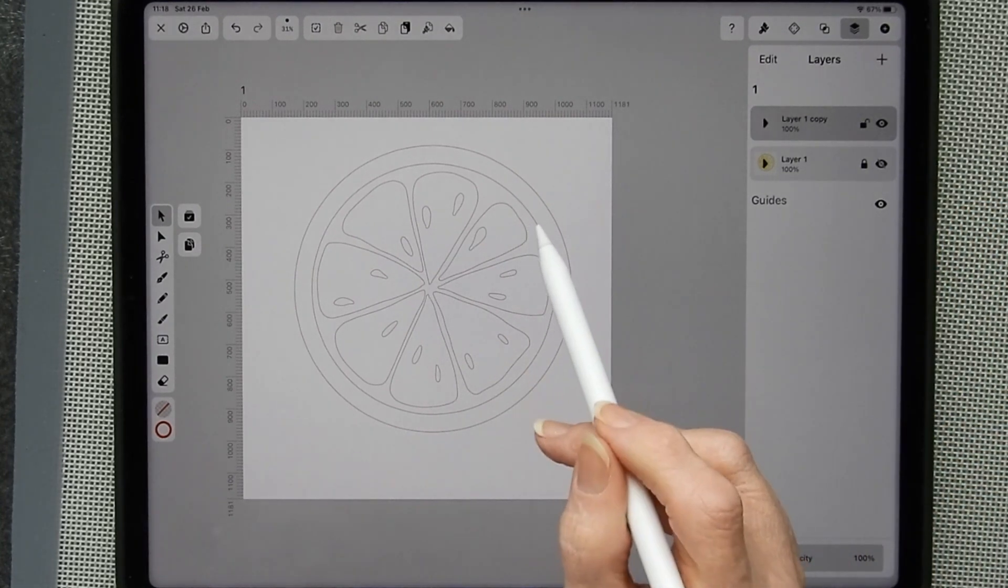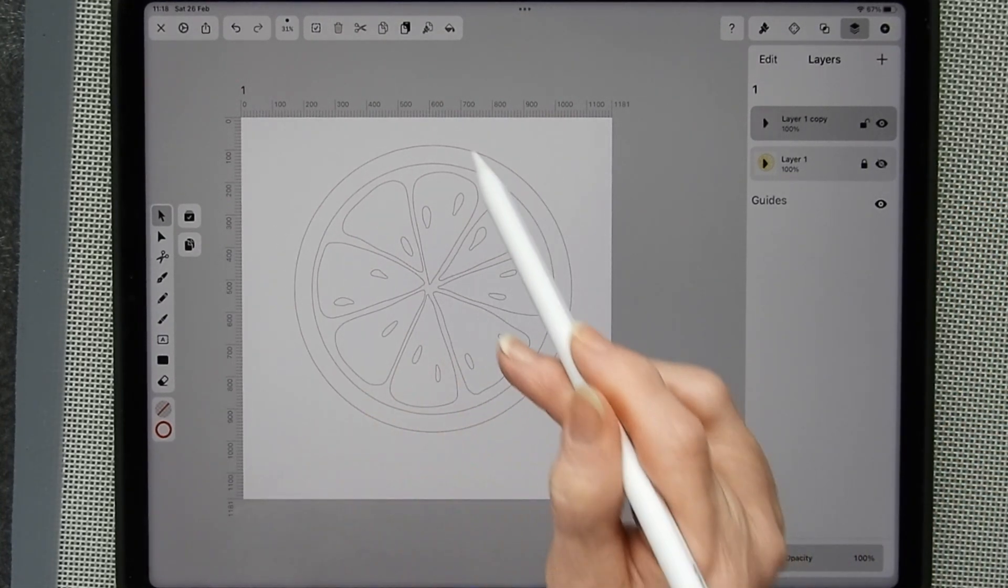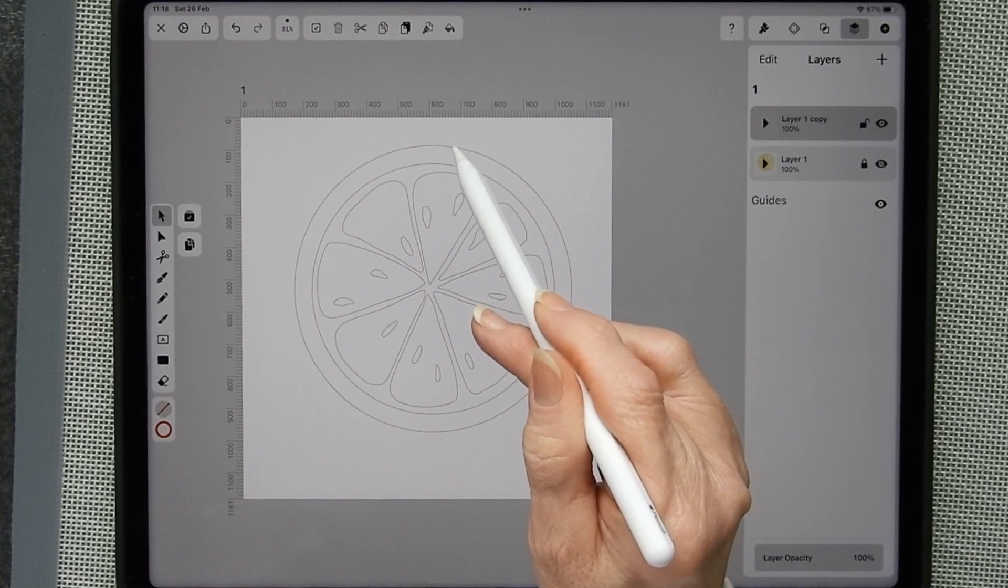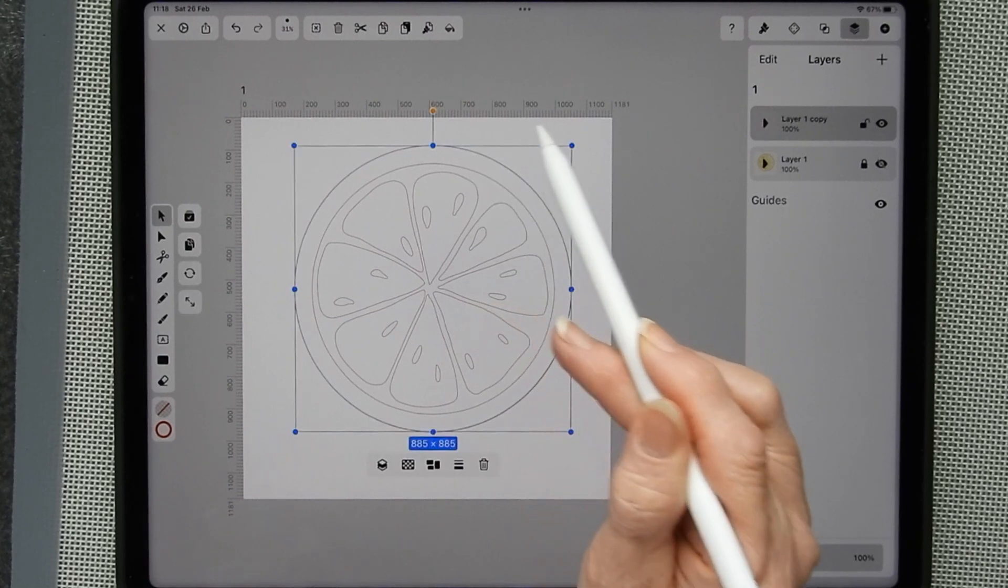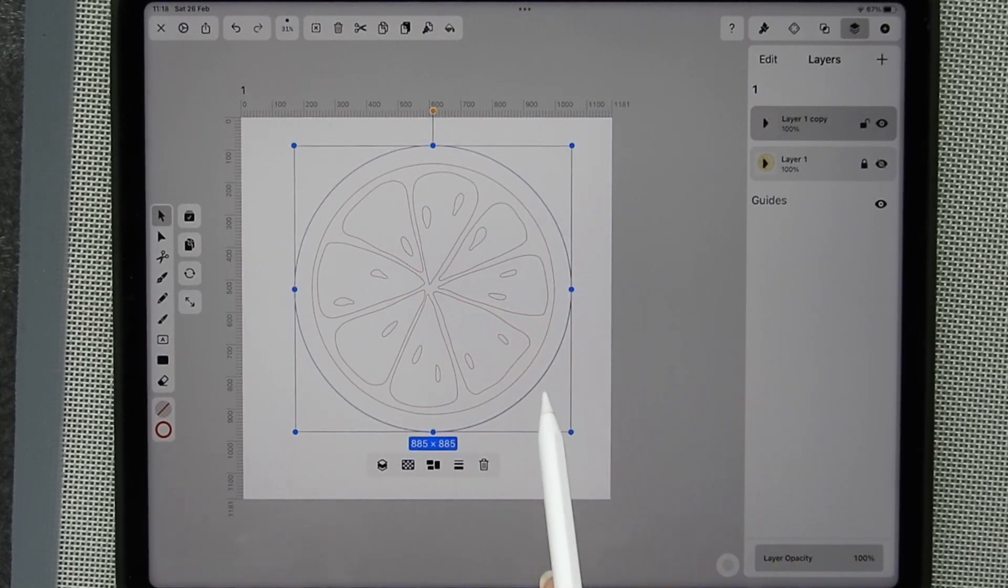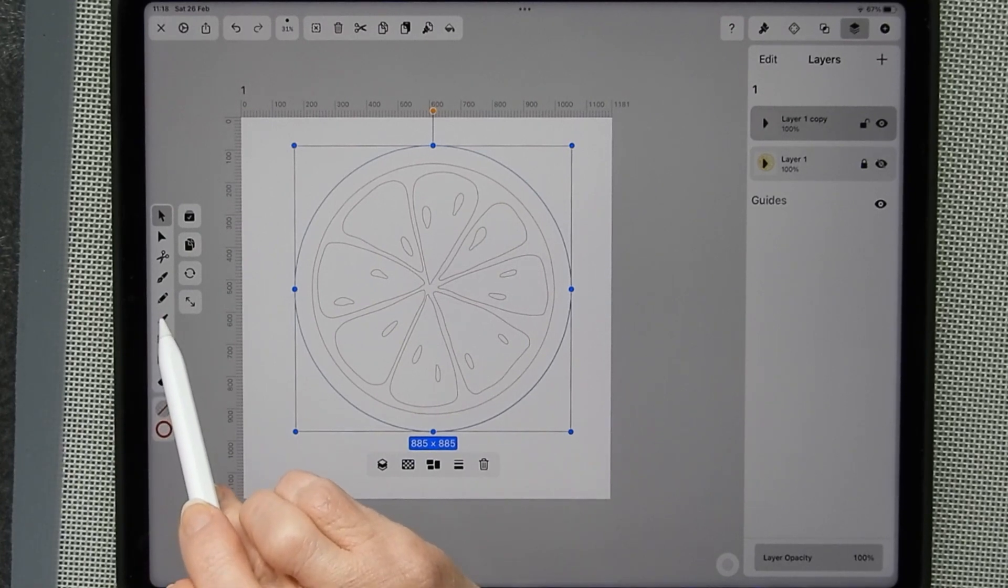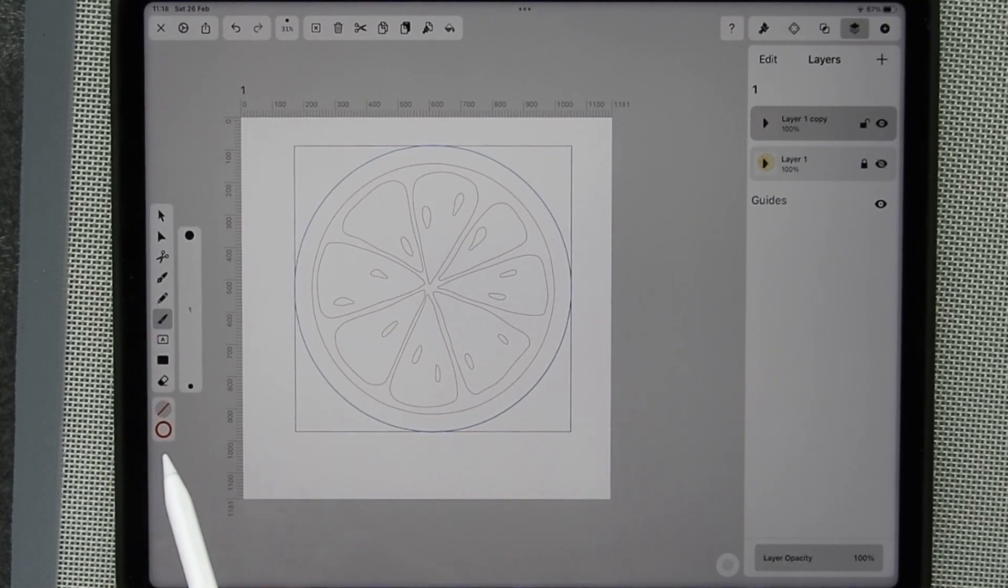And now I have my various lines. So if I tap on this, I've got one of them selected, the outer line. If I go to my brush tool here, I can create a thicker line.